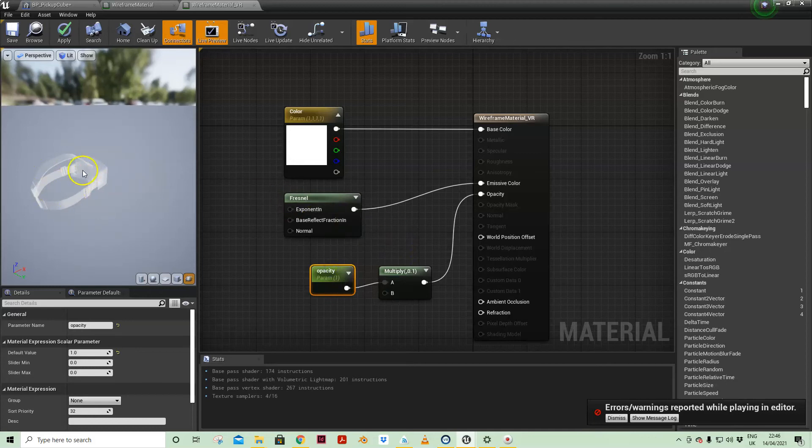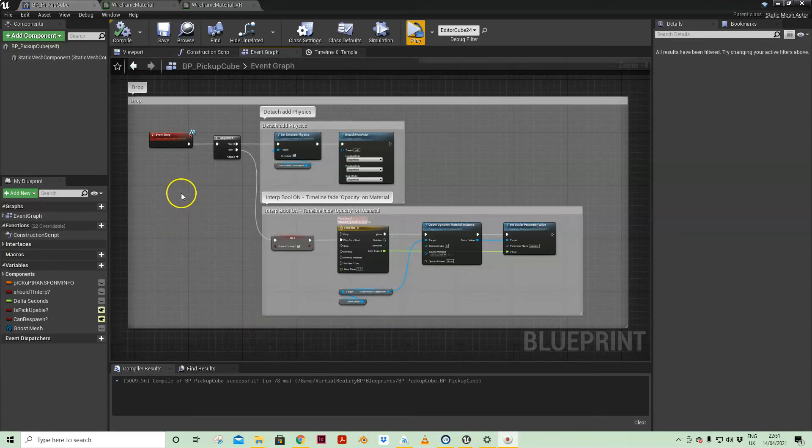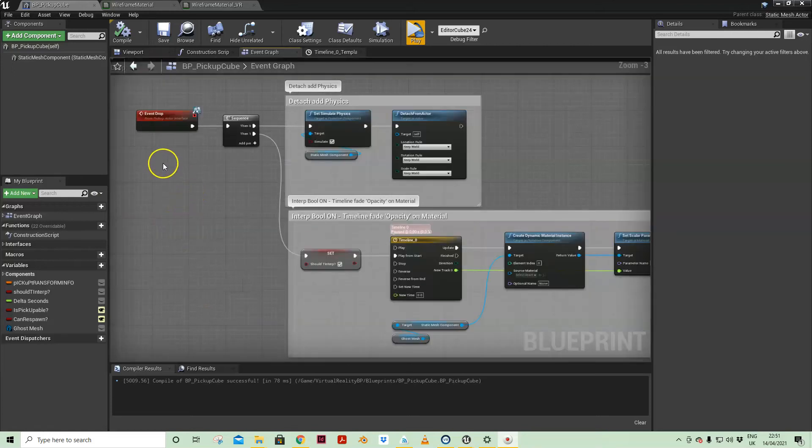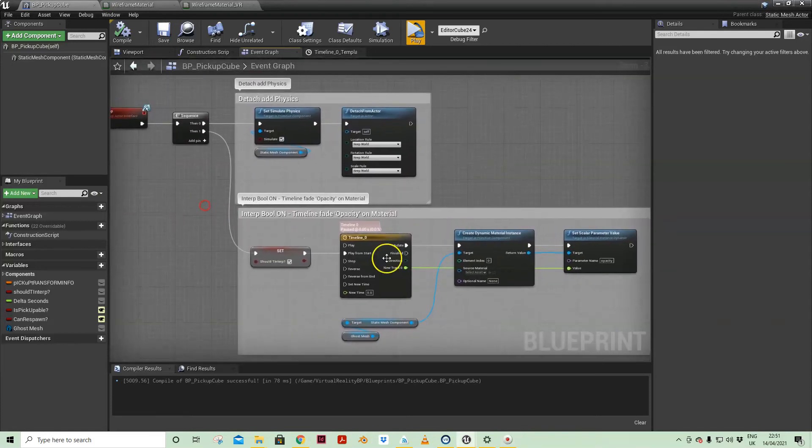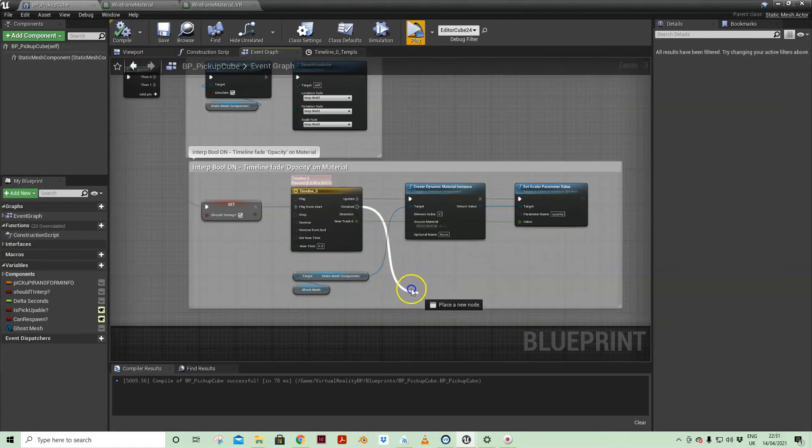So it starts like that and it fades out when that goes to zero. So that's all the events related to the event drop.